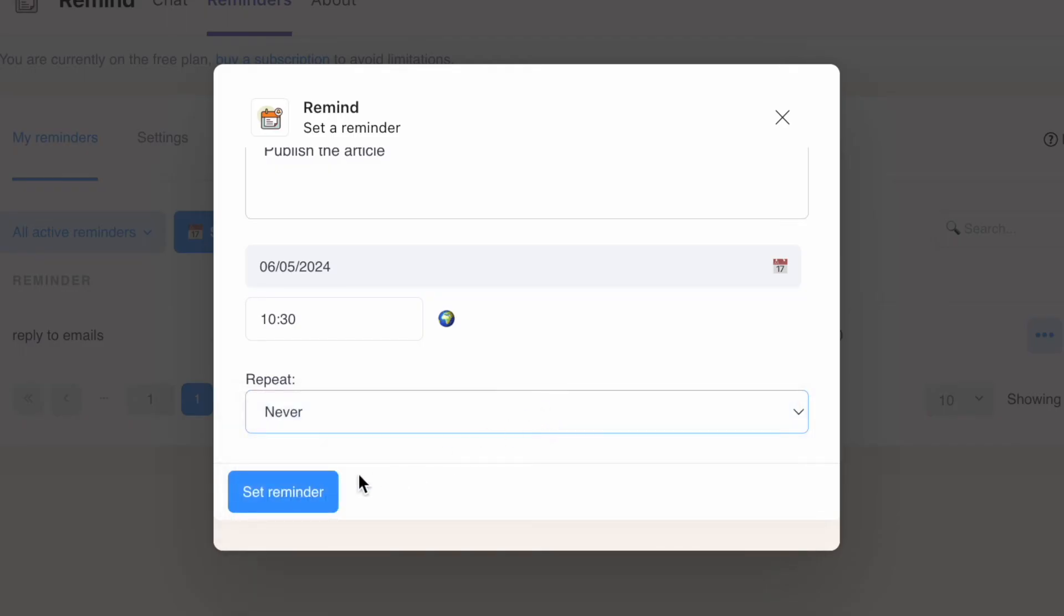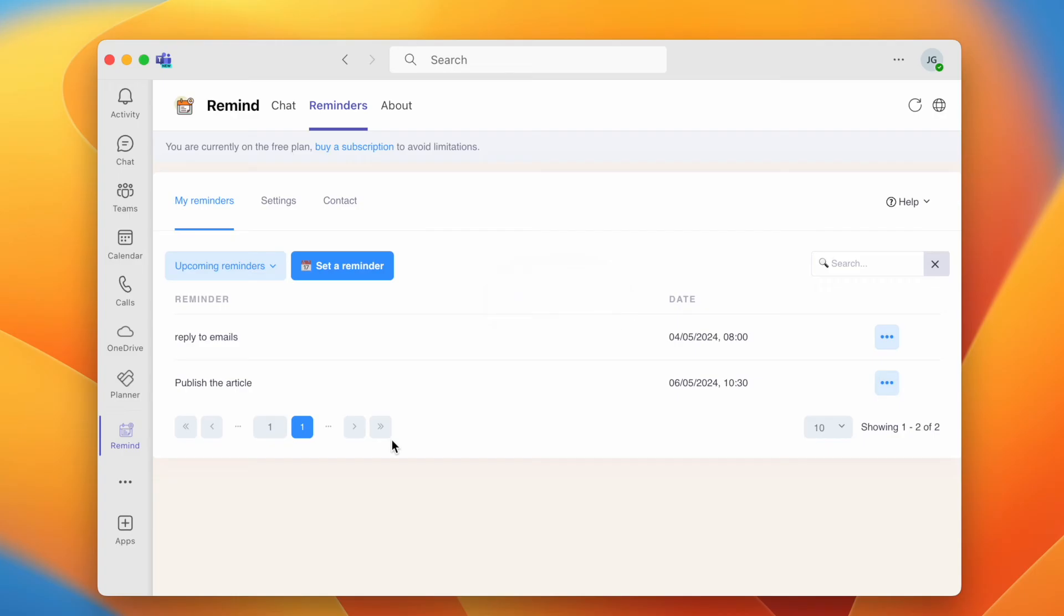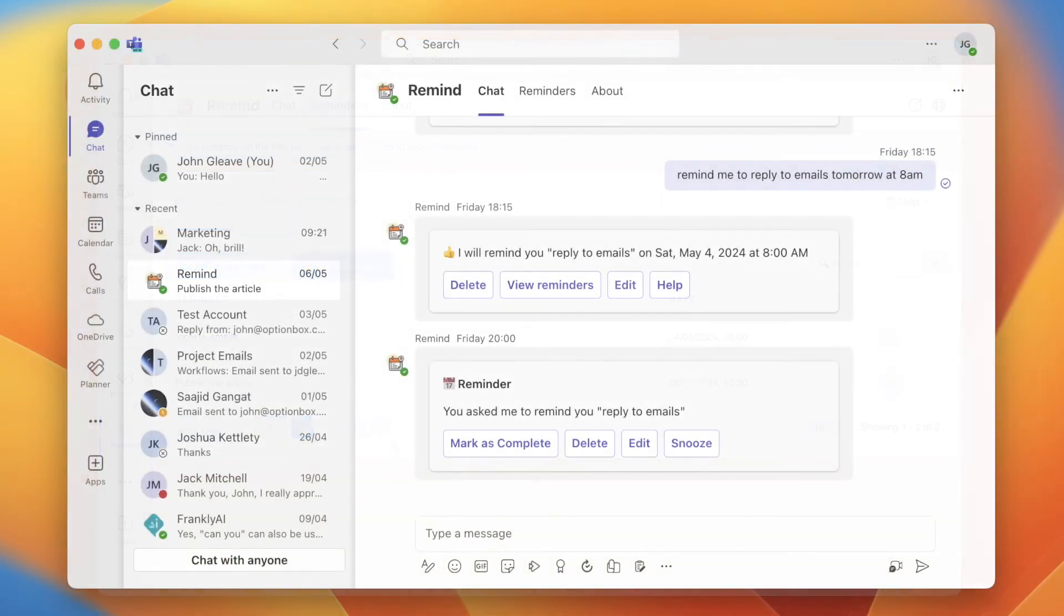Finally, click Set Reminder and you'll be notified in the chat tab on the date and time you selected.